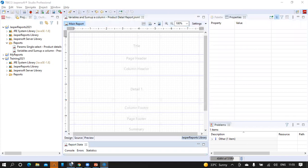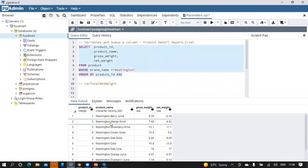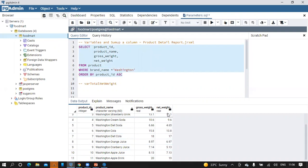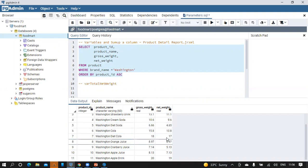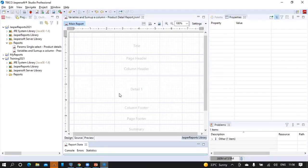Now in the PGA Admin SQL editor, query the product table with product ID, product name, gross weight, and net weight fields. Let's quickly run this query to see the result set in the bottom. We have a total of 11 records, and we are going to find the total for the net weight column in the report by creating a variable. So let's copy this query and paste it in the SQL editor of the studio.